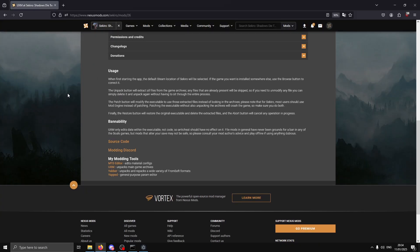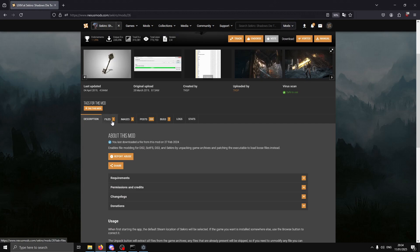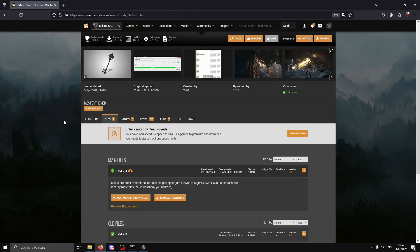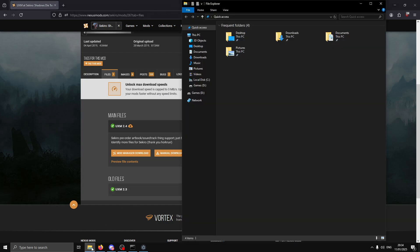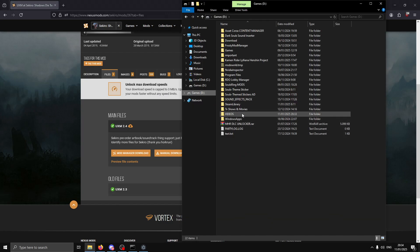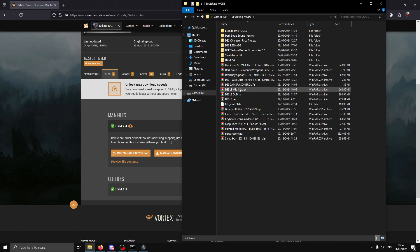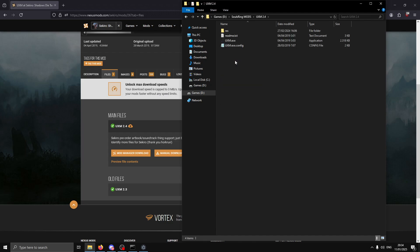Go to this page and download version 2.4. I already downloaded it, so let's go.